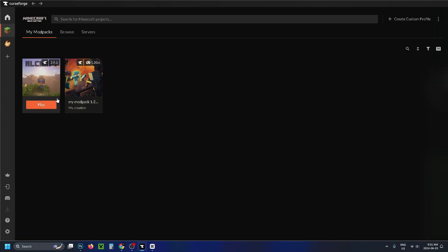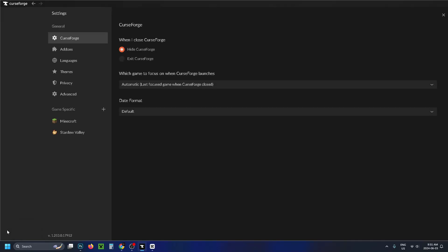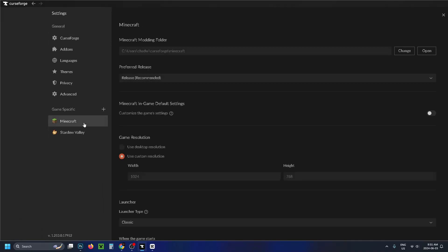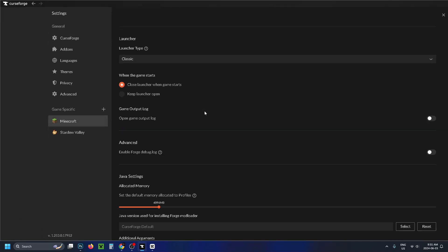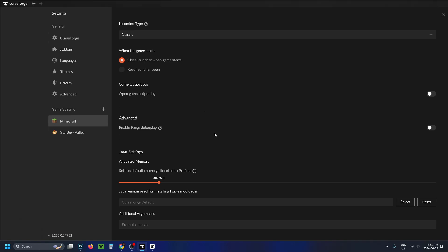Now before you launch any of your modpacks, what I recommend you do is to go down to the Settings cogwheel in the bottom left corner, and then select Minecraft, and scroll all the way down, and increase your allocated memory because these modpacks use up a ton of memory, and you can experience issues if you don't increase it.